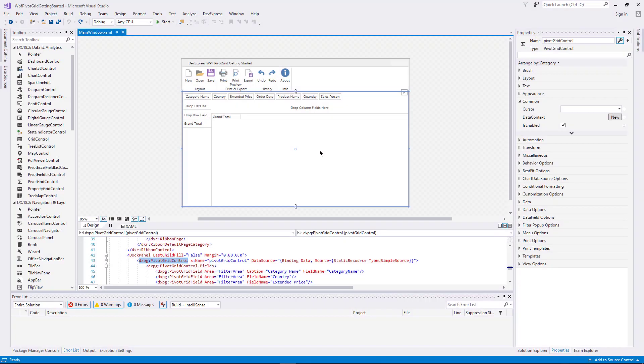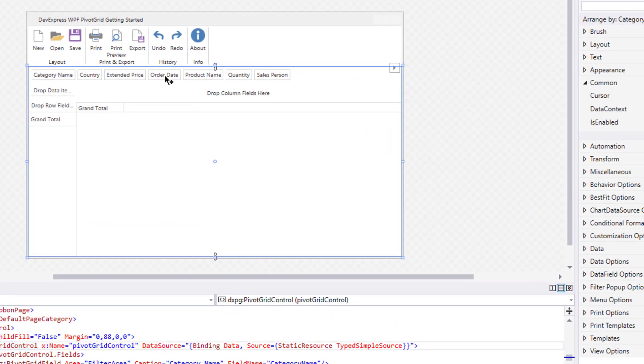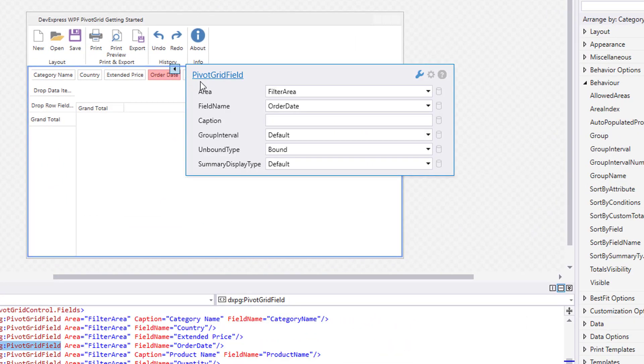Let's see how the grouping works. There's no need to display whole dates in the OrderDate field. So click the OrderDateField smart tag and change the field's caption to Year. Set the GroupInterval property to Date Year.